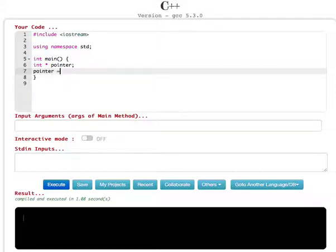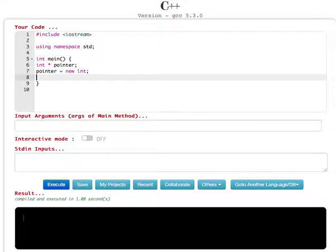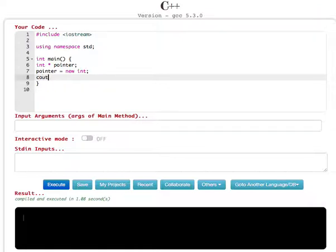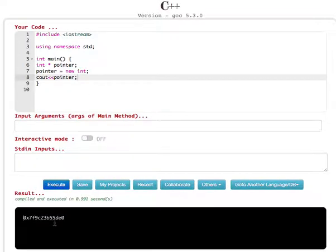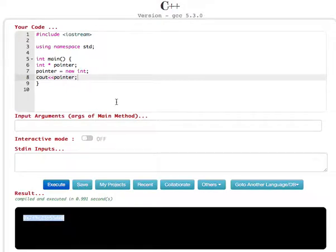And here's where we are going to use the new operator, so new integer. And to see what the memory location is where we are going to store this, let's cout the memory location. Just cout pointer. Okay, now you'll see the memory location, and this is our memory location.